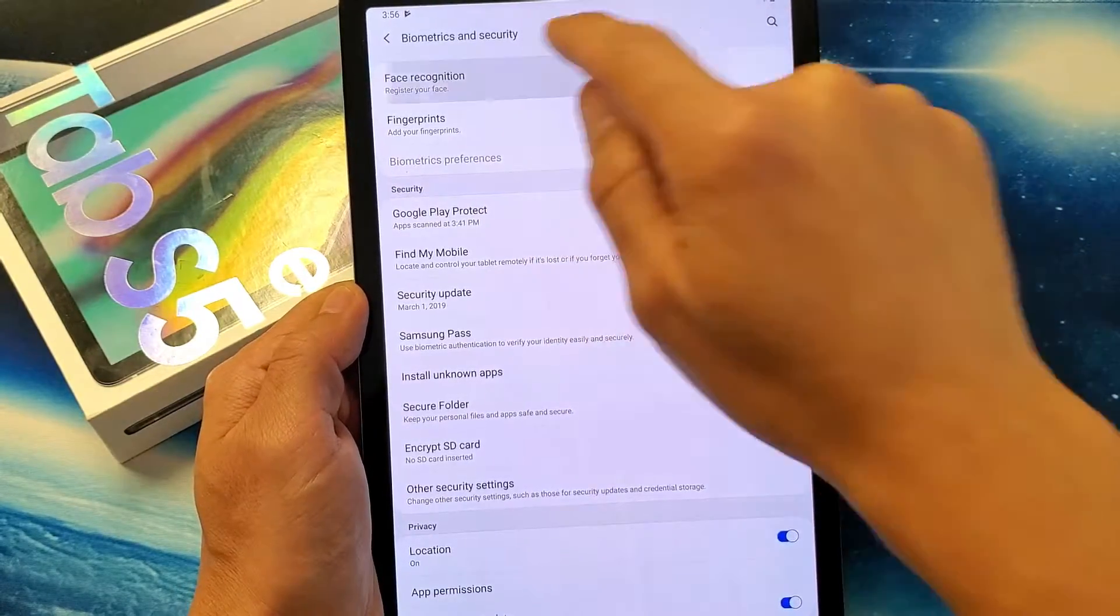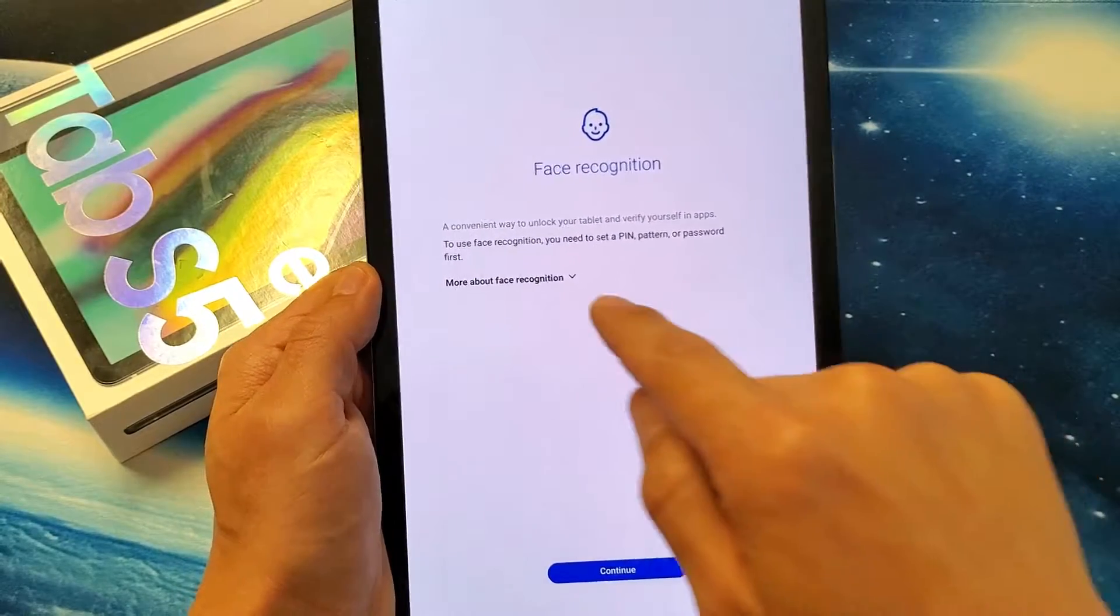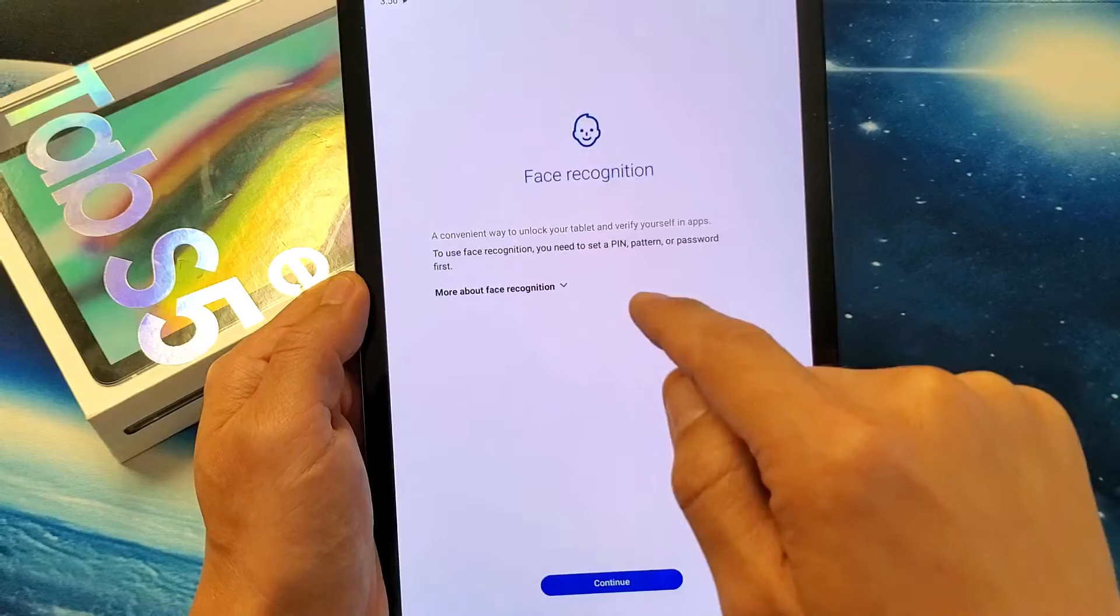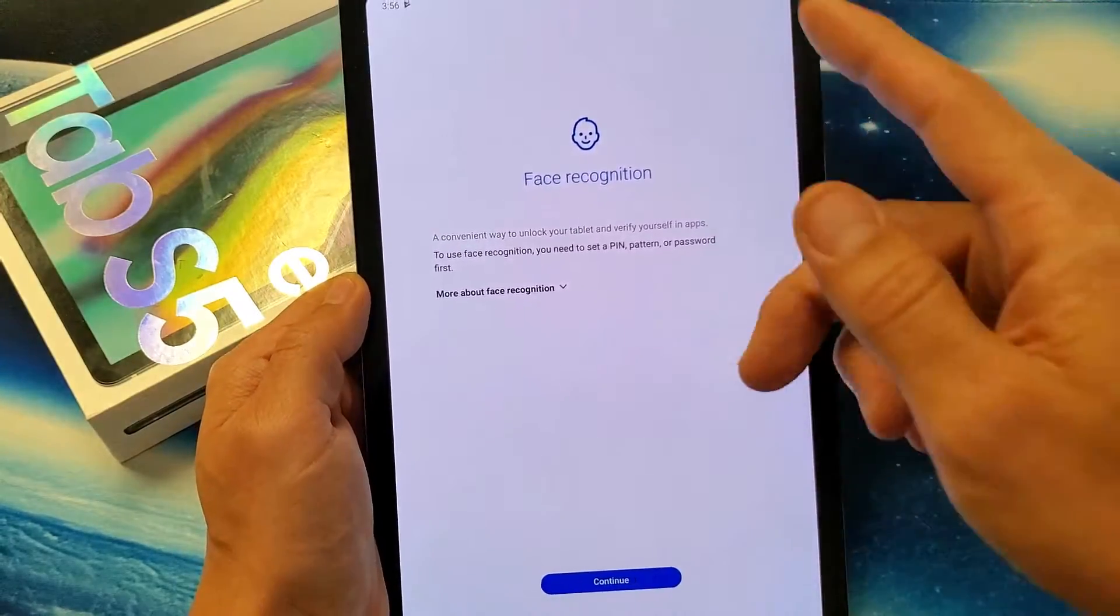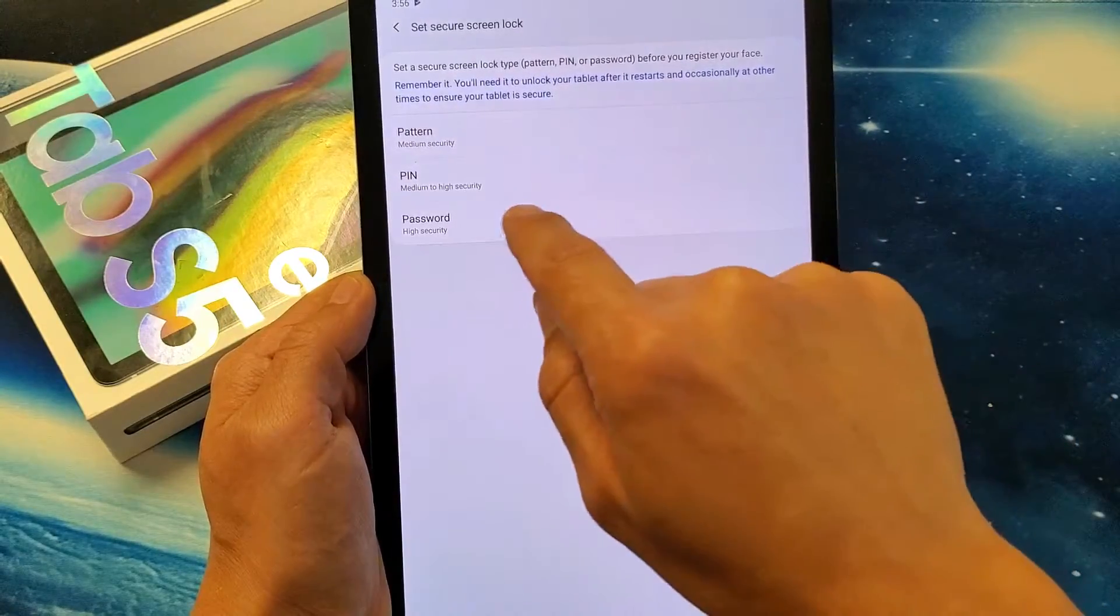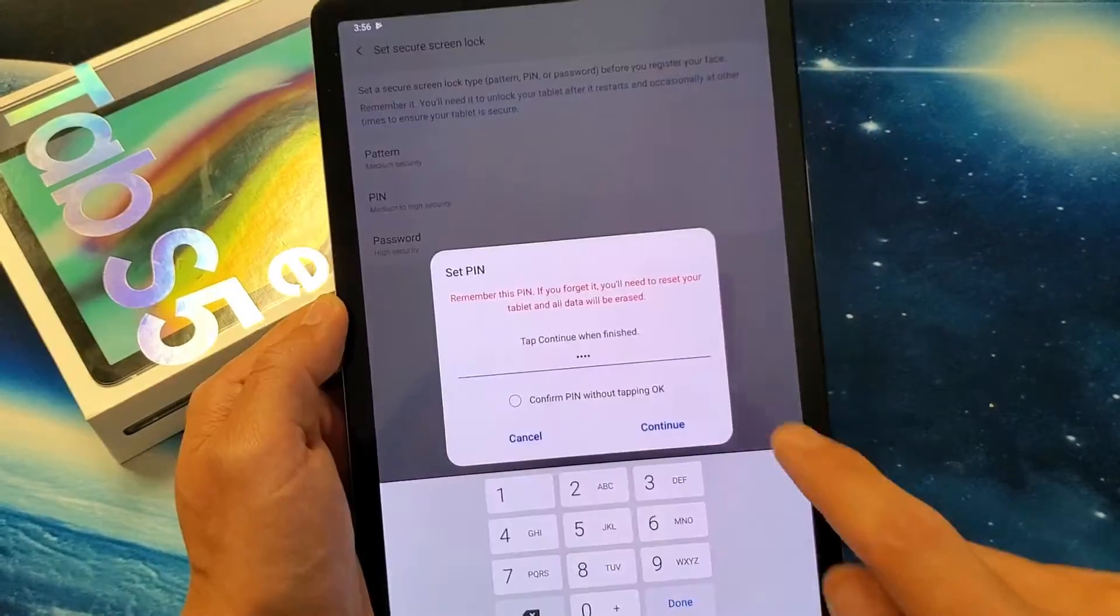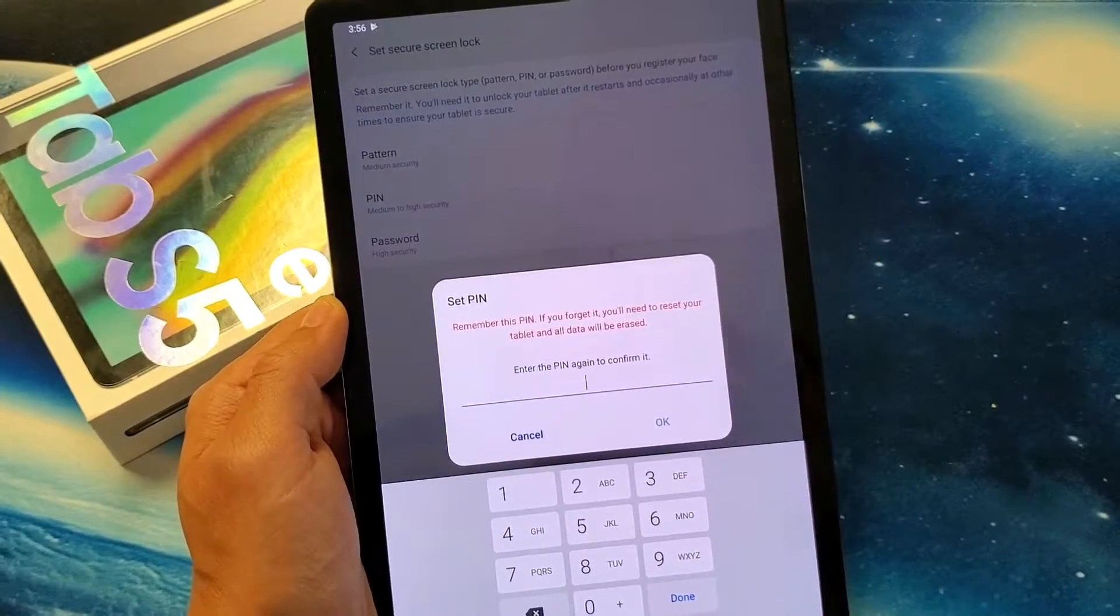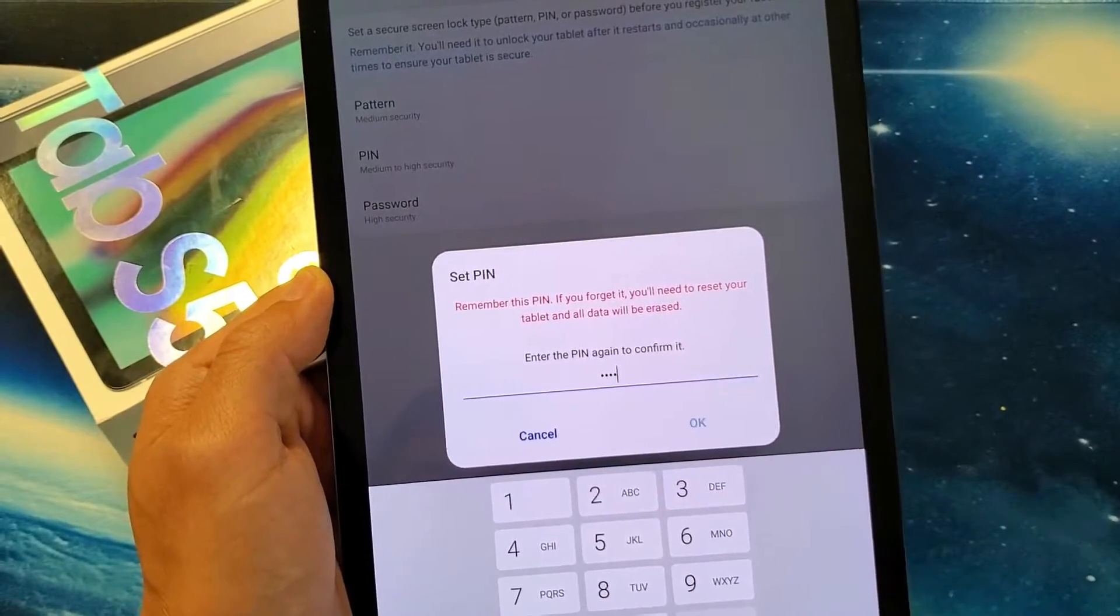So tap on face recognition there, and it says here to use face recognition you must set a PIN, pattern, or password first. Okay, you may have already set this. I didn't set mine, so I'll click on continue here and set a PIN really fast. I'll click on continue here and type in my PIN again. Tap on OK.